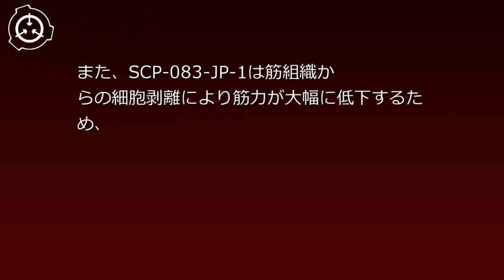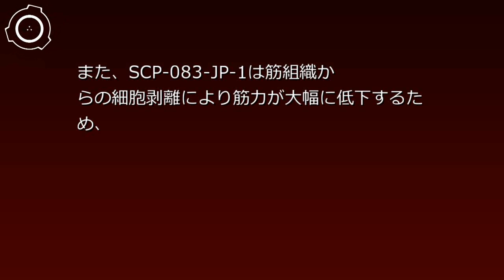SCP-83JPが財団に発見されるまで、大規模な感染を引き起こしていなかったのは、山の独特地形により集落が完全に孤立していたことによるものです。また、SCP-83JP1は筋組織からの細胞剥離により筋力が大幅に低下するため、集落近辺を囲む斜面を登攀できなくなるのも感染拡大に繋がらなかった理由の一つとされています。